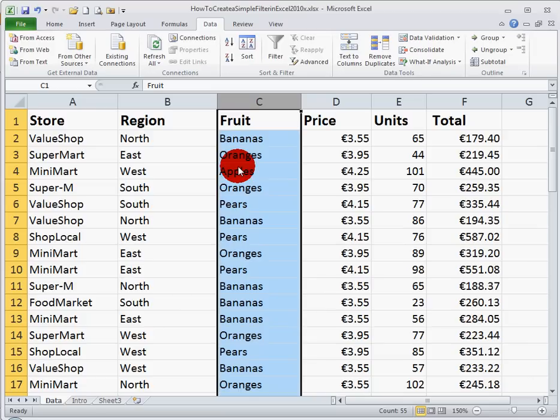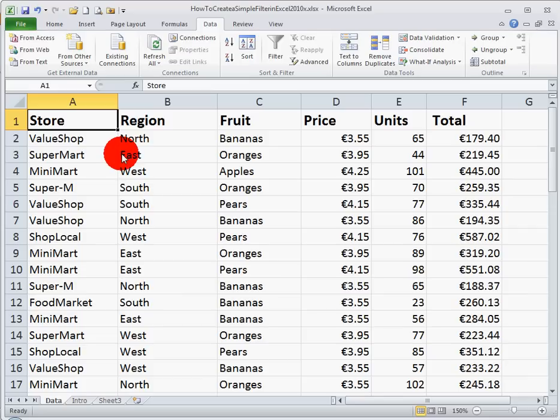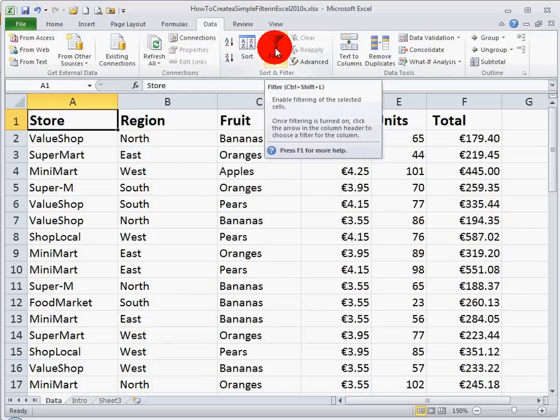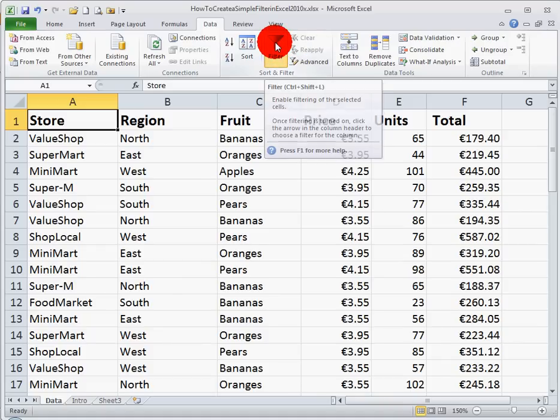Now, supposing we want to filter data in more than one column, how do we do that? Well, it's quite straightforward, so I'm just going to put my cursor here on the very first cell, cell A1. It doesn't matter where you put it, because I haven't selected any cells or rows. I'm just going to click on the filter button,